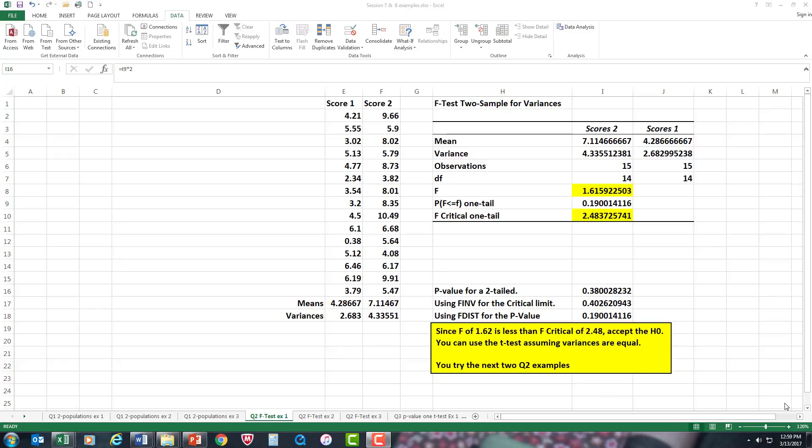Hi everybody. What we're going to do in this video is an F-test two-sample for variance, and that'll be problem number two on problem set four. The goal of this test is to determine which t-test to use.